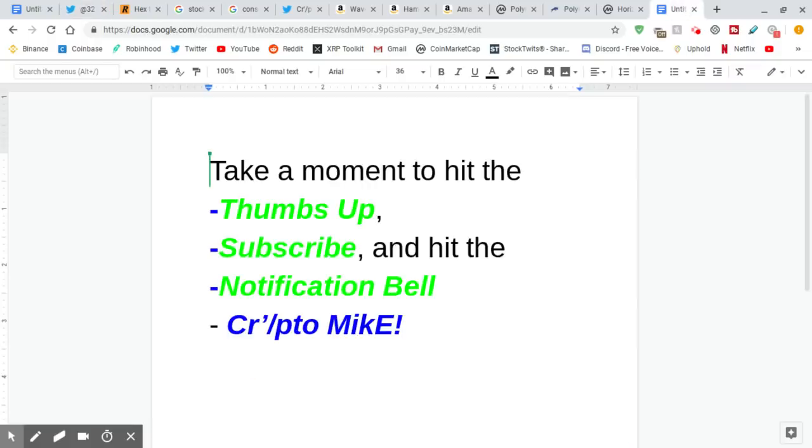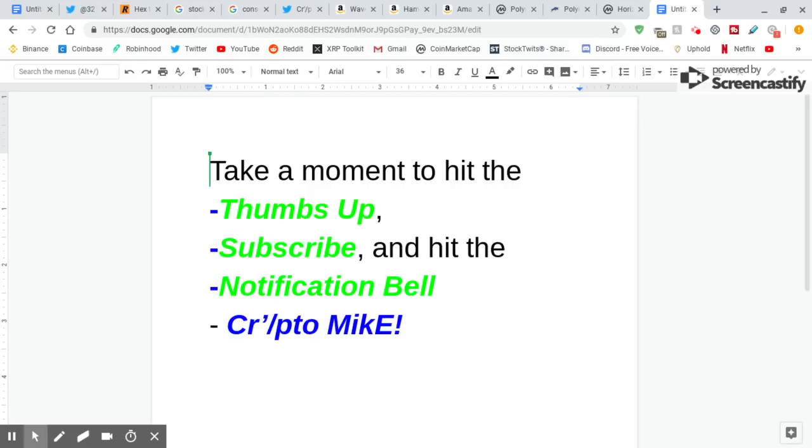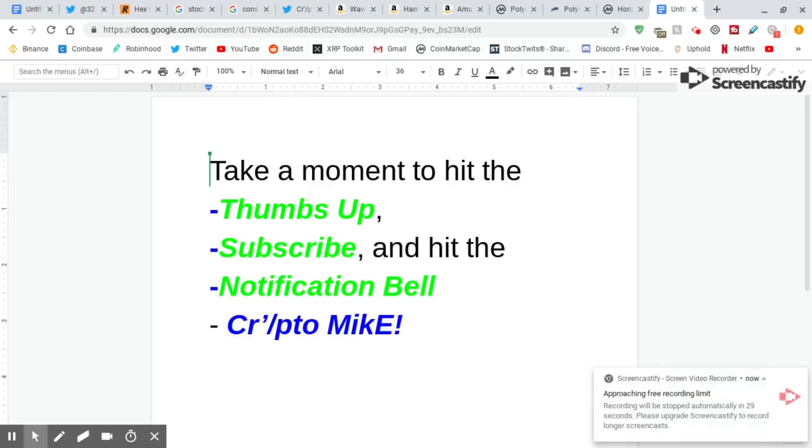Alright, guys. Thumbs up this video. Subscribe. Hit the notification bell. Crypto Mike is my name. Cryptocurrency is my game. You guys be good people. Mike check out.